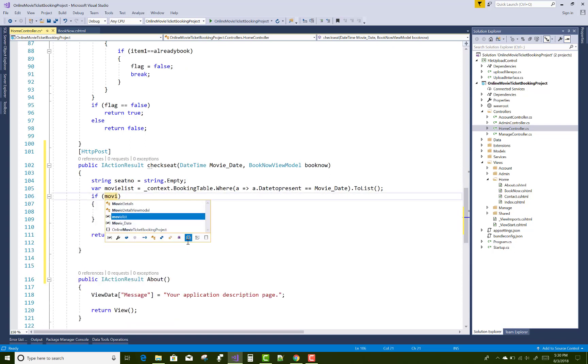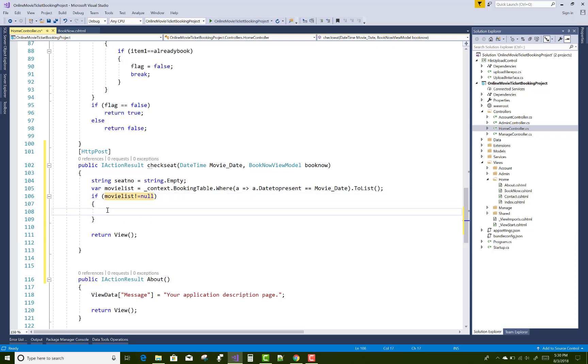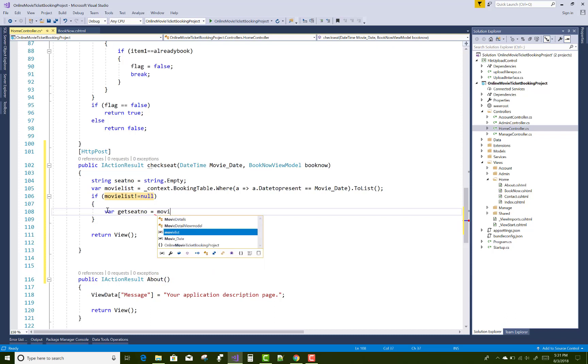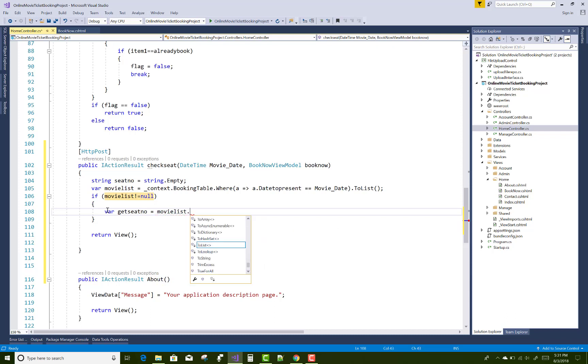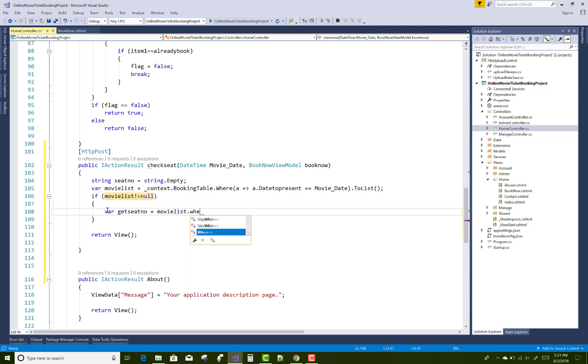By using the query where you can use movielist dot where B dot movie details ID is double equals to book now dot movie ID. That is the view model book now and both ID is compared. After that you can get all reserved seats like one, three, five, and so on.